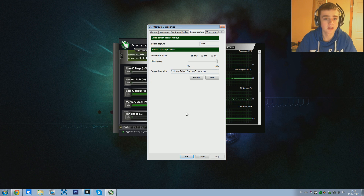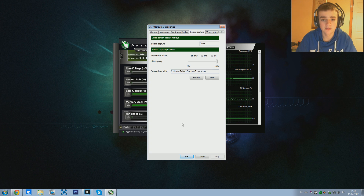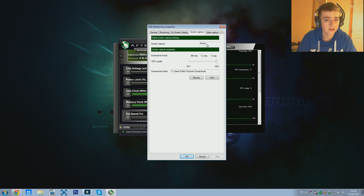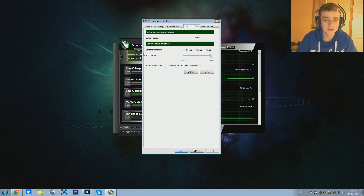Now we're going to go into the Screen Capture tab. I personally don't have this set up right now because I don't use it much, but it can be handy to have. If you want to toggle a hotkey for it, just click on it and press whatever key you want and it'll automatically set to that. The screenshot format I just keep on BMP - I wouldn't really bother much with the screen capture settings but it is handy to have.